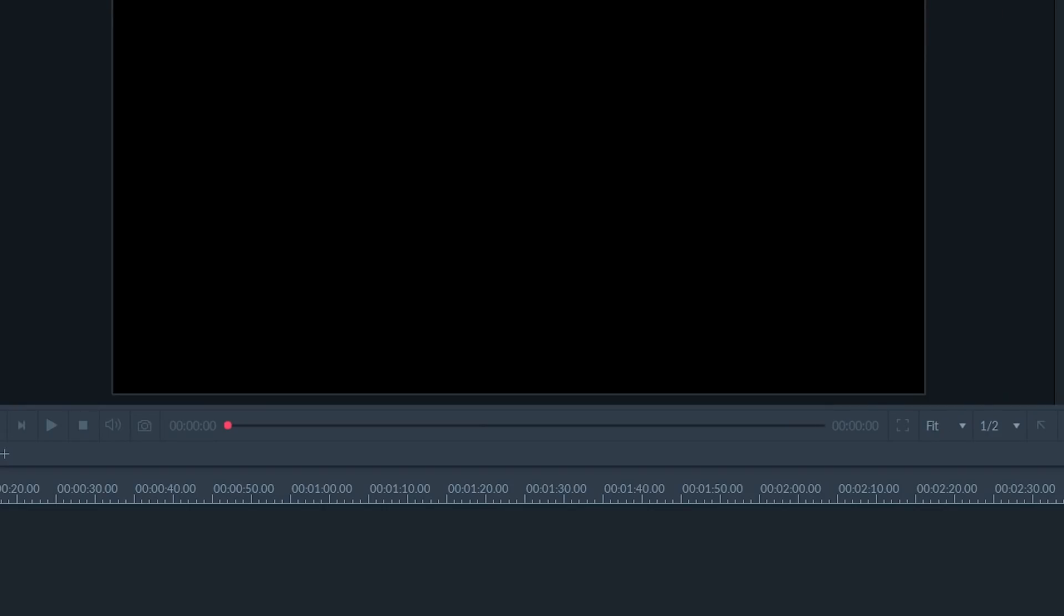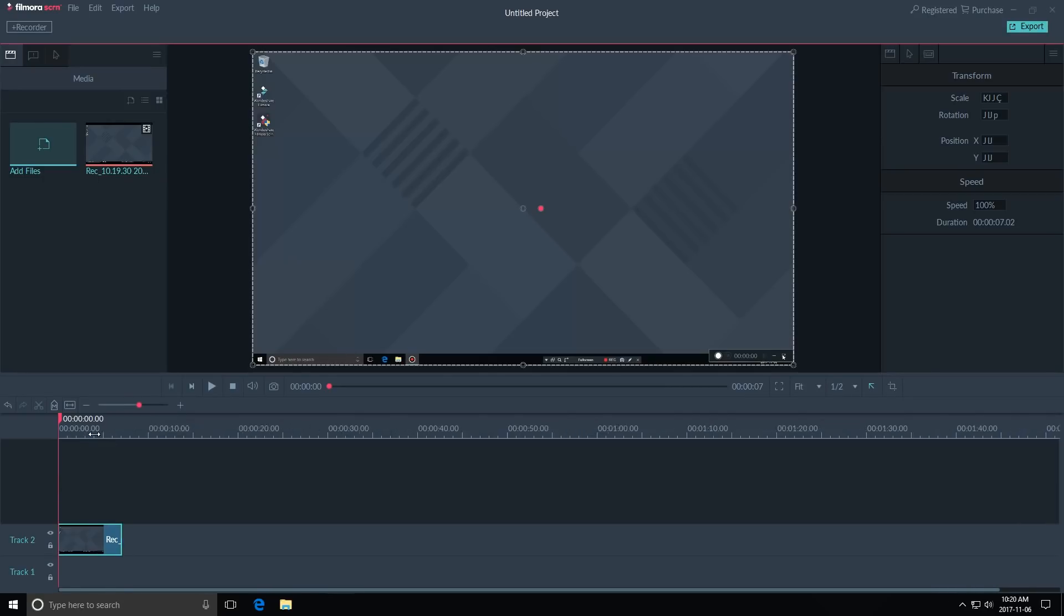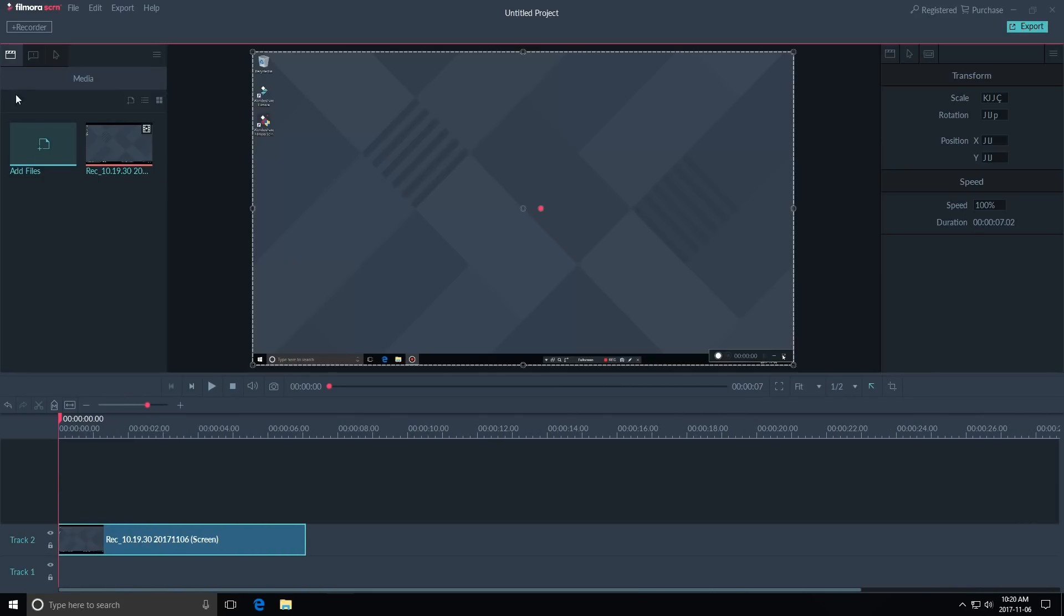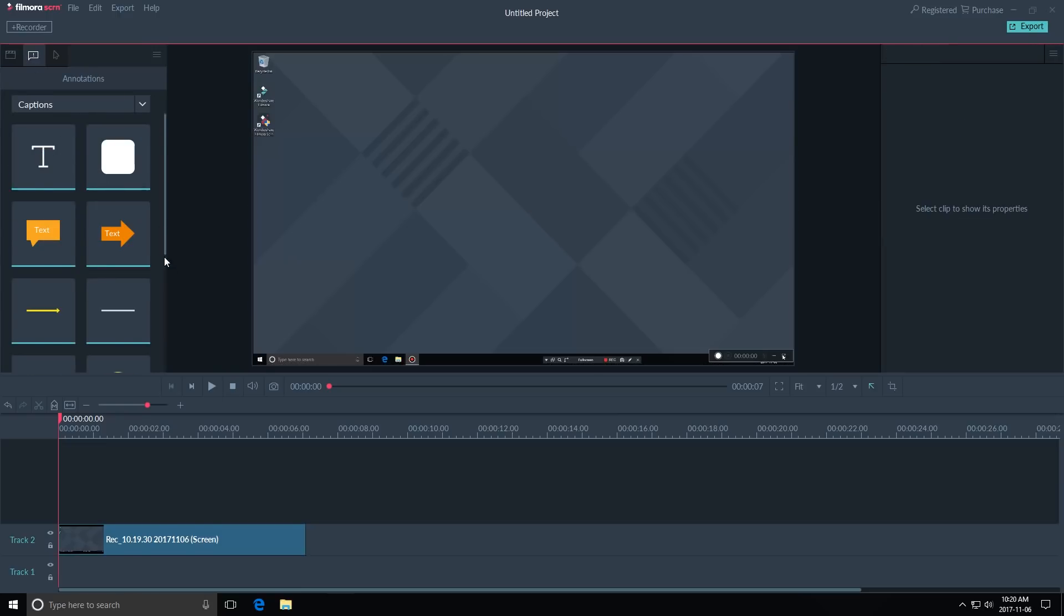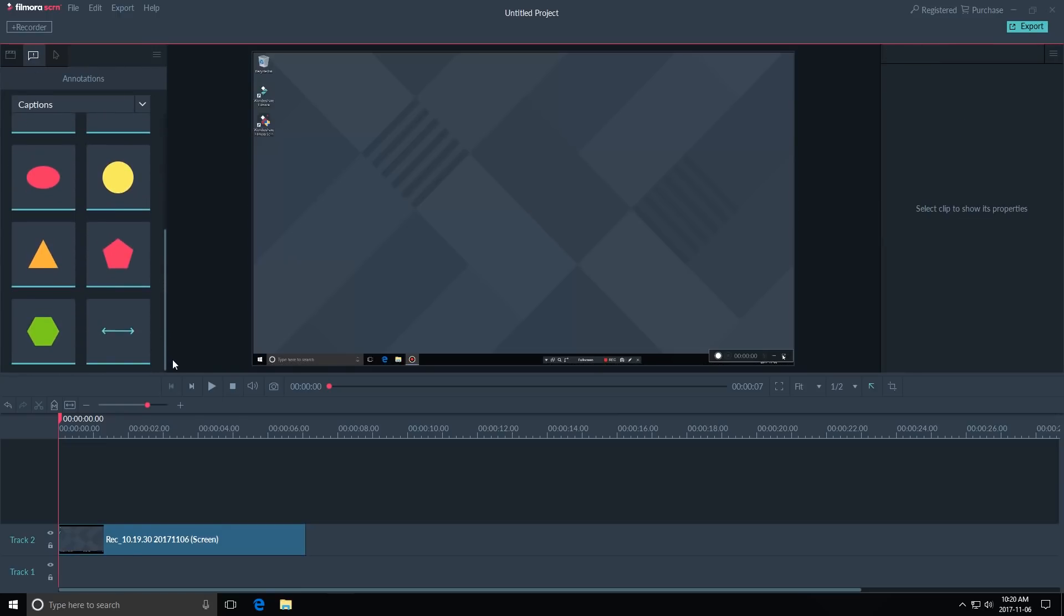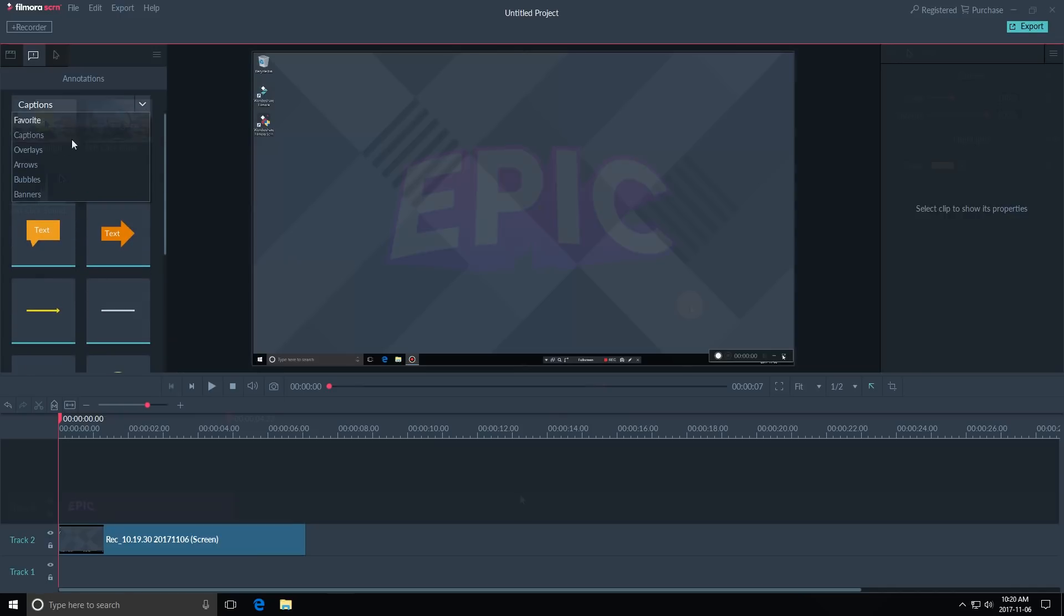In the Filmora Screen video editor, you will have all types of options to edit your screen recording. You can trim, add effects, text, animations, and highlight the mouse cursor.